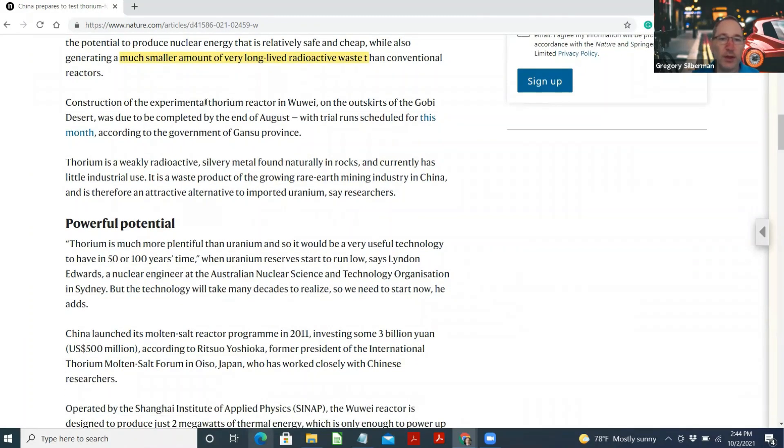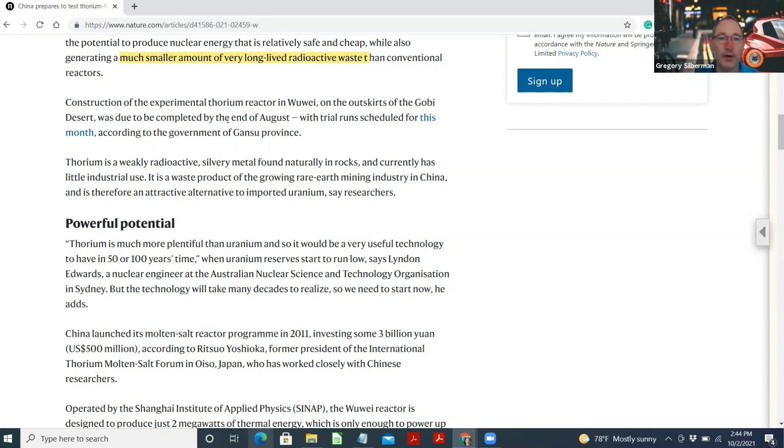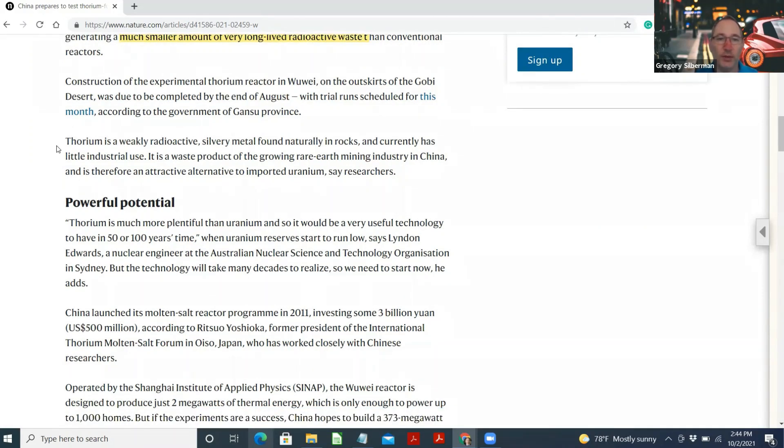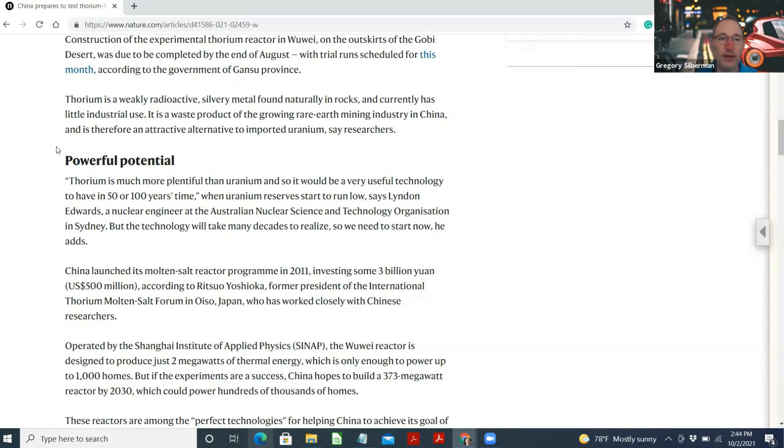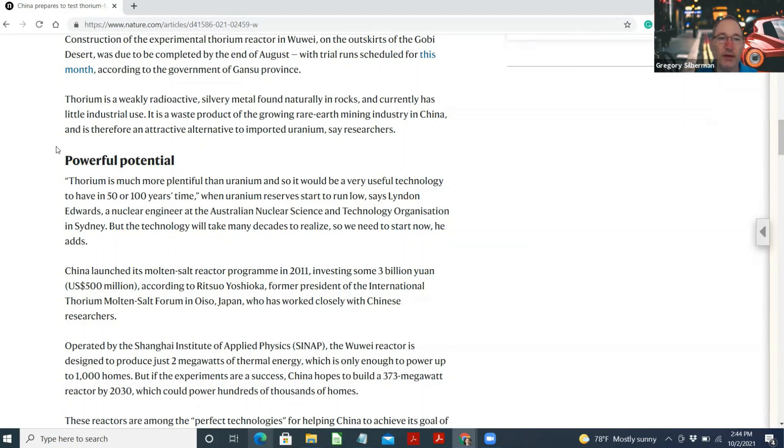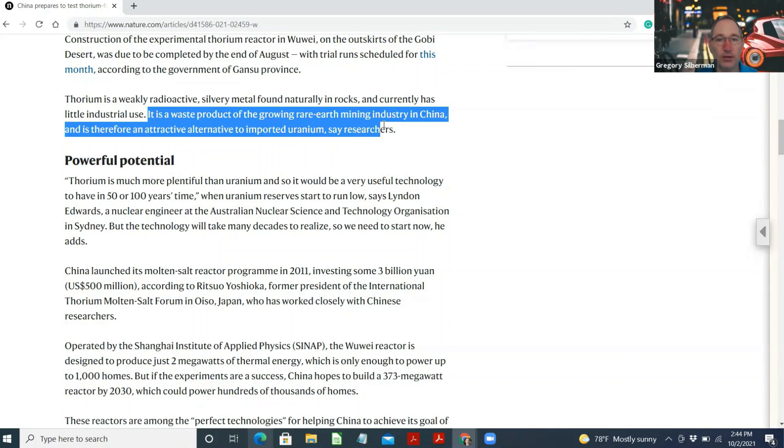Construction of the experimental thorium reactor in Wuwei on the outskirts of the Gobi Desert was due to be completed by the end of August, with trial runs scheduled for this month, according to the government of Gansu province. Thorium is a weakly radioactive silvery metal found naturally in rocks and currently has little industrial use. It is a waste product of the growing rare earth mining industry in China and is therefore an attractive alternative to imported uranium.